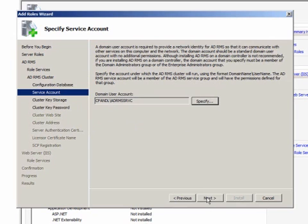This account simply needs to be a user account. It does not need to be configured with any additional privileges. AD RMS will run under this account during routine operations.